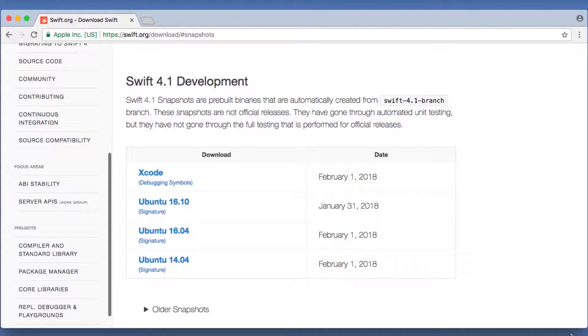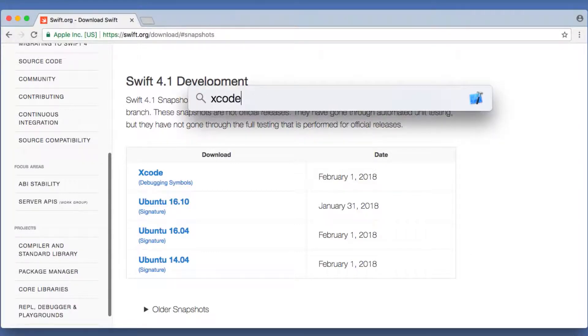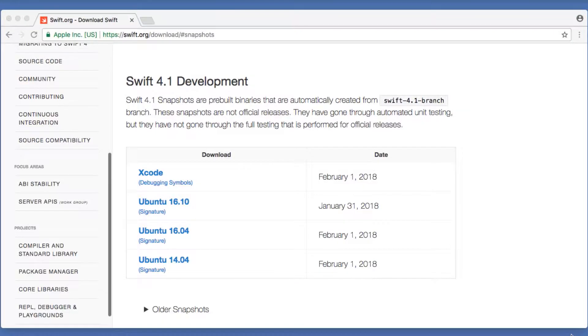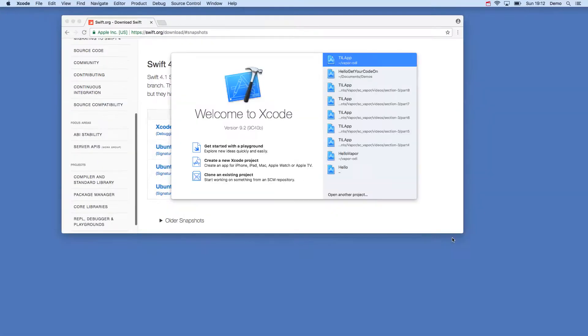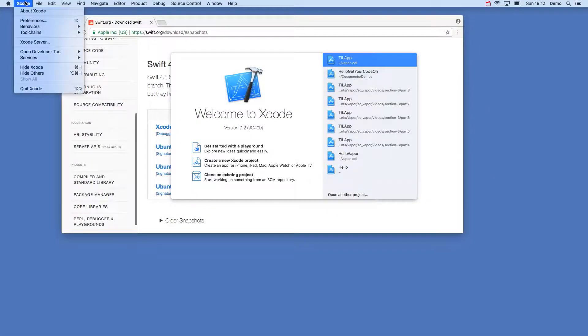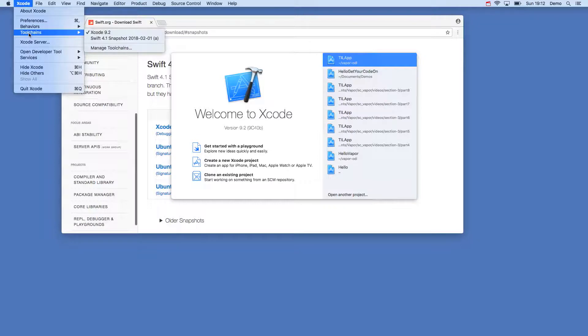When the installation is finished, you can select the toolchain in Xcode by clicking Xcode, Toolchains, and selecting the latest 4.1 snapshot.